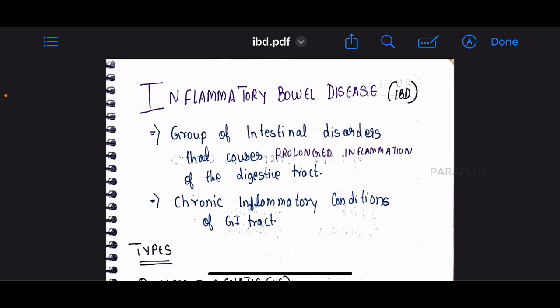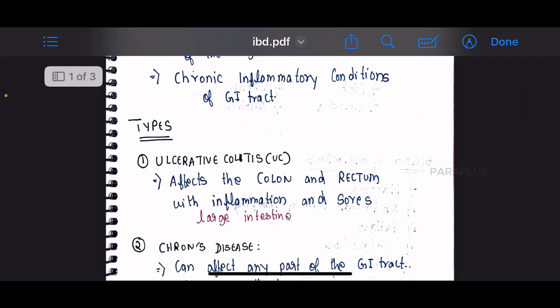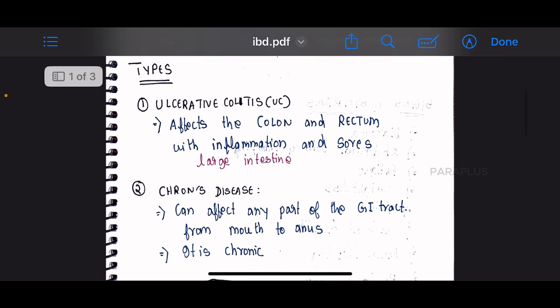IBD is a group of intestinal disorders affecting the small intestine, large intestine, or total GI tract. There are two types: one is ulcerative colitis and the other is Crohn's disease.